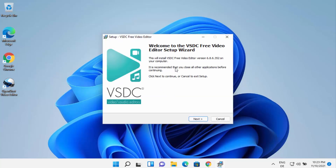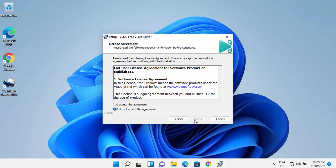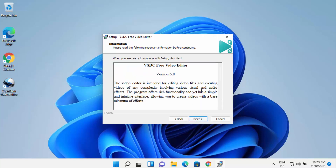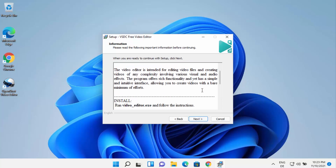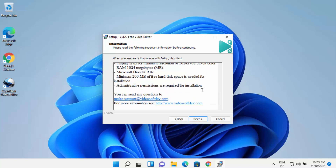The setup wizard for VSDC free video editor has now started. Click next. You will need to agree with the license terms and conditions, so select the accept the agreement button and then click next.